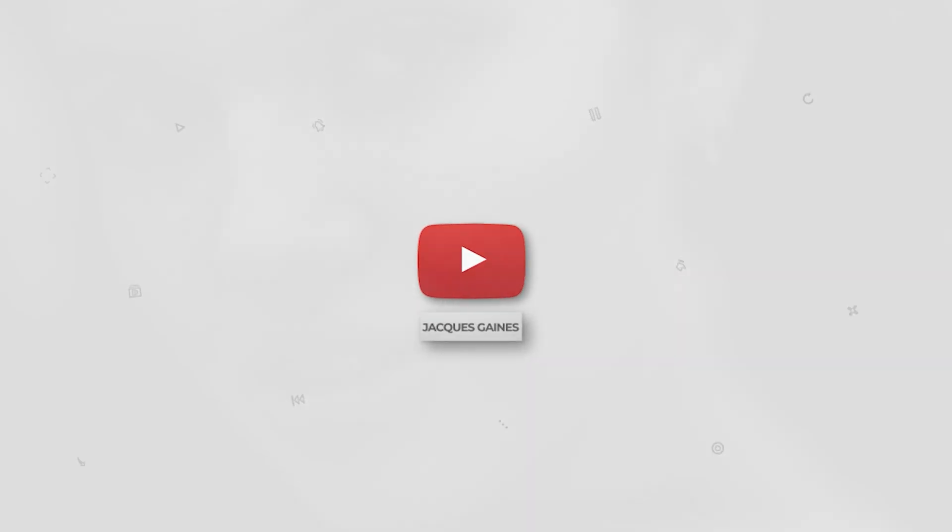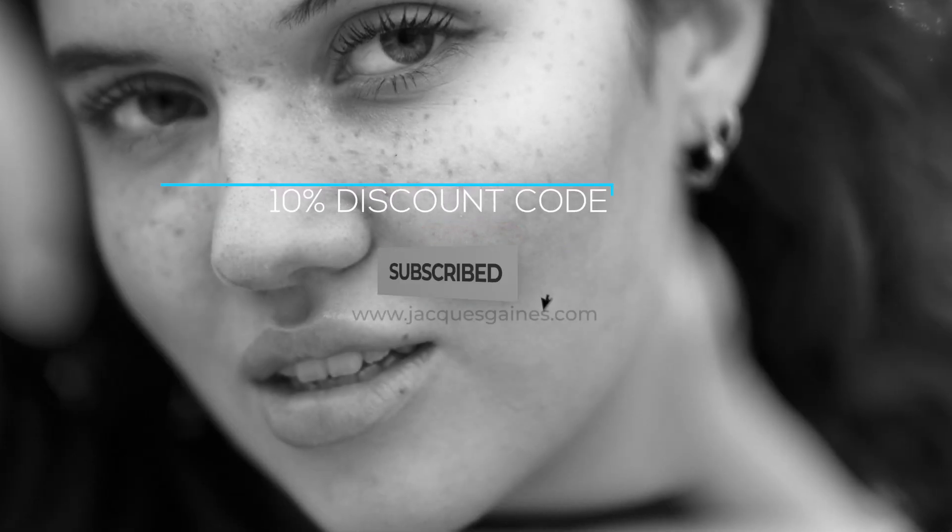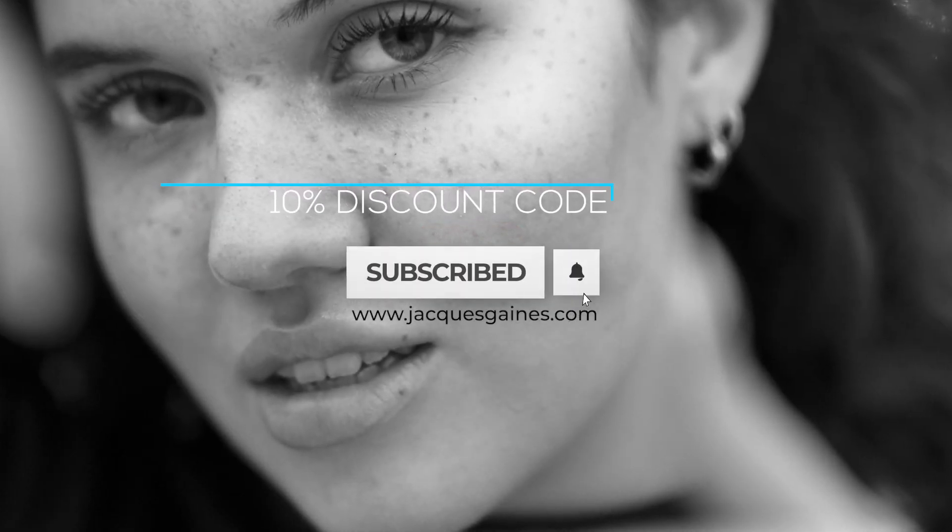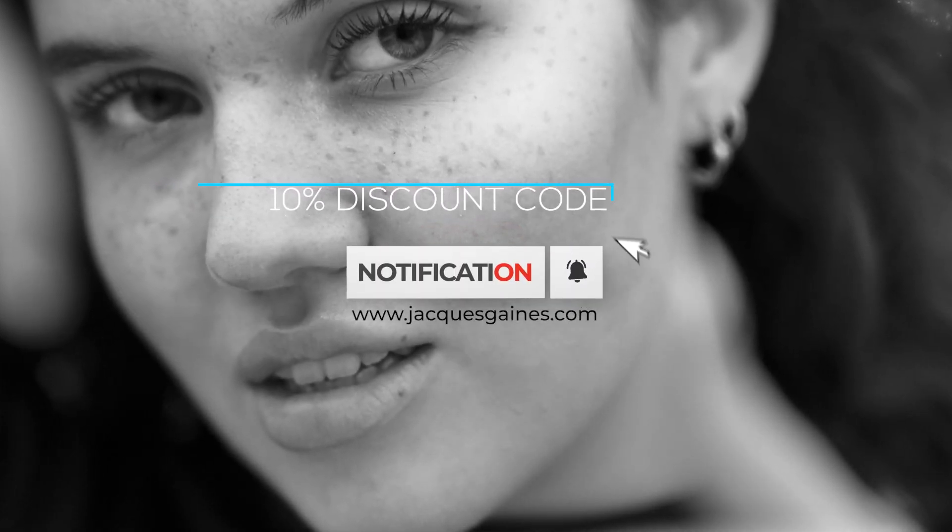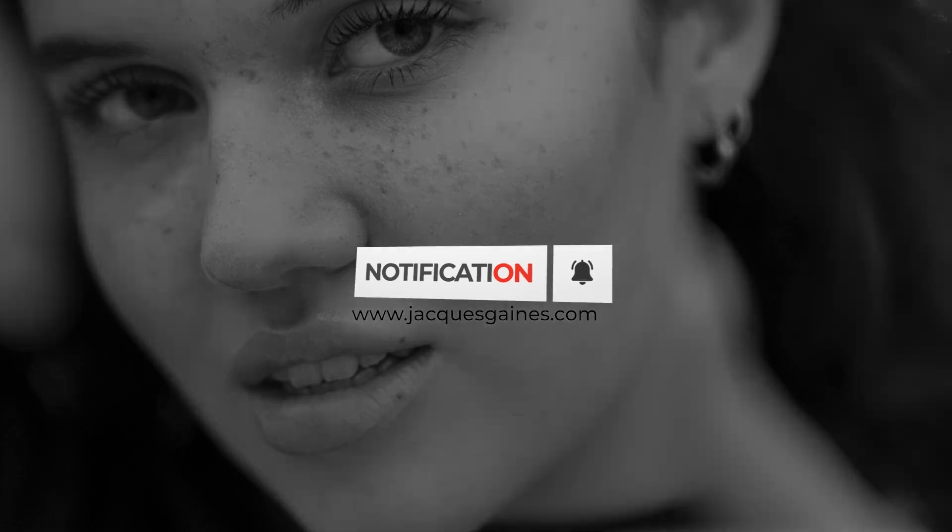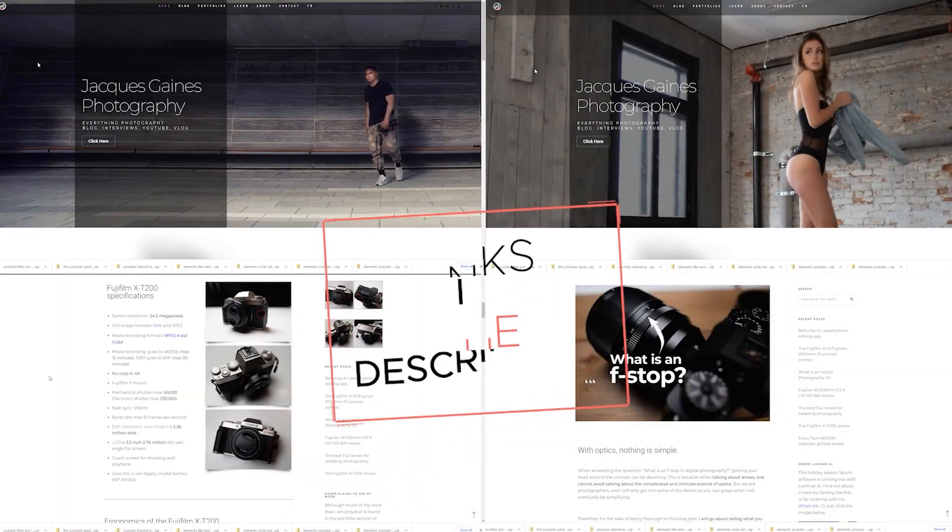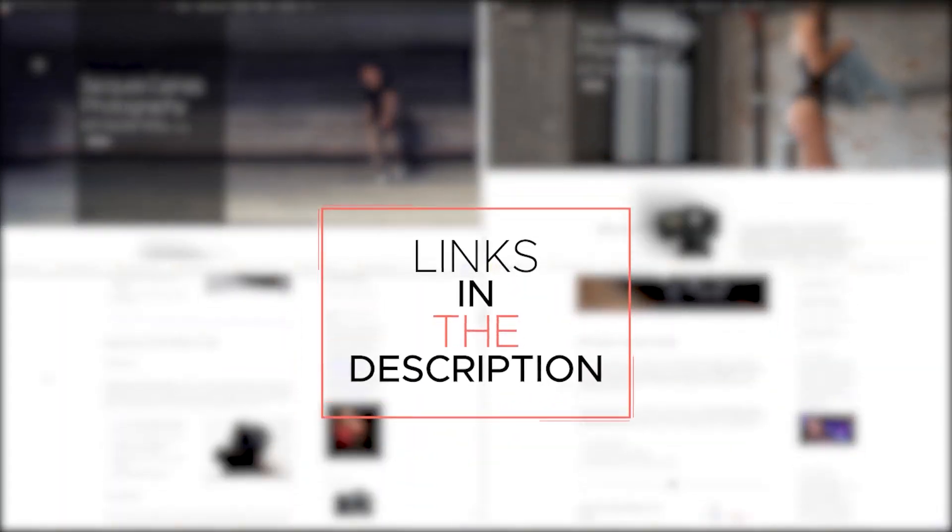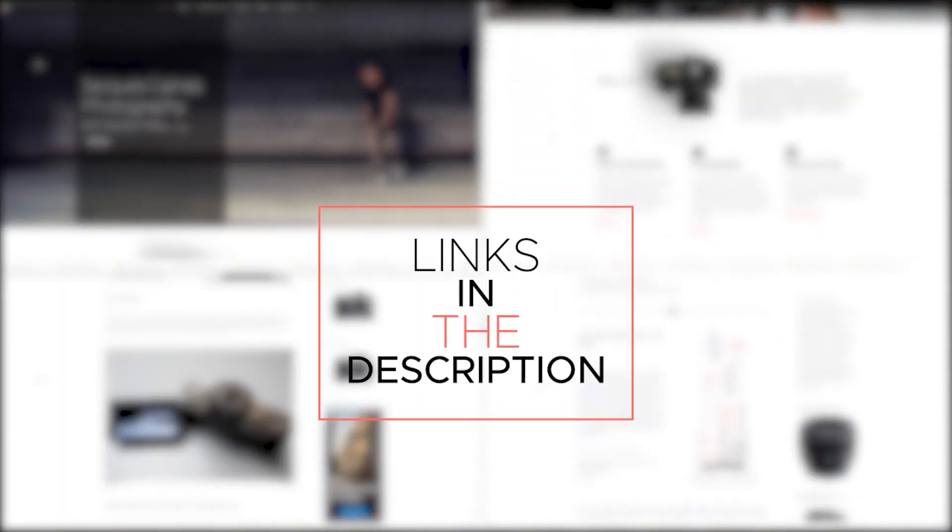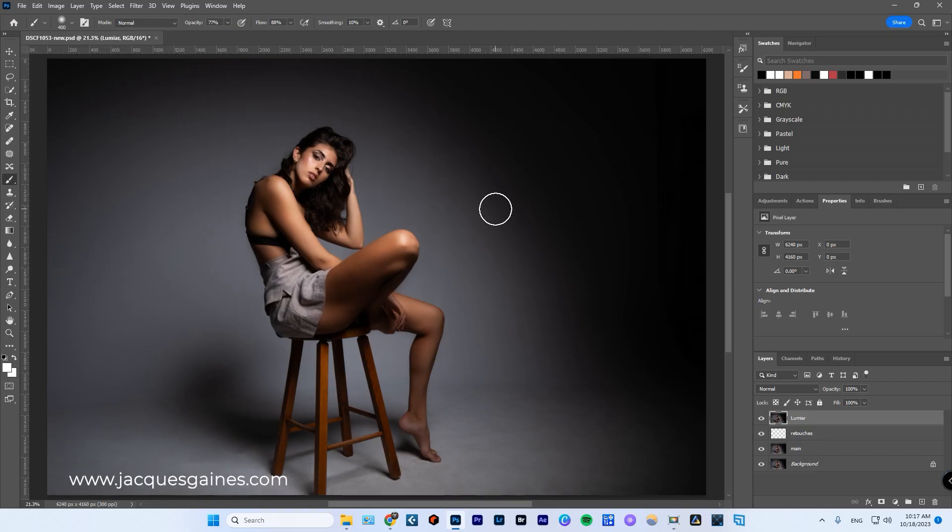Remember that you can go into the description, click on the link and use the discount code Jacques10. You'll get 10% off if you feel like using Luminar as a plugin in Photoshop. You guys, thank you for watching. Like, share, subscribe, and don't forget everybody, keep on making something from nothing.